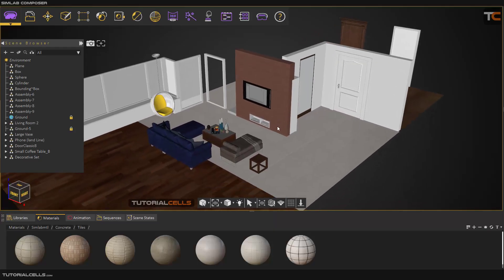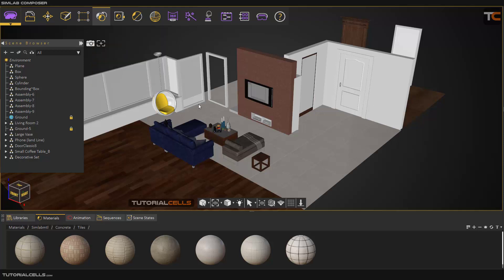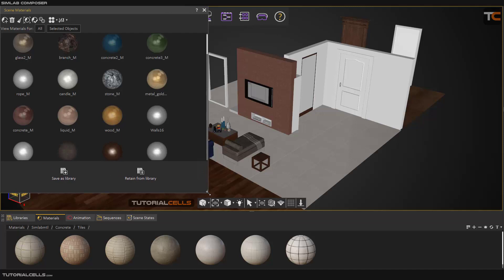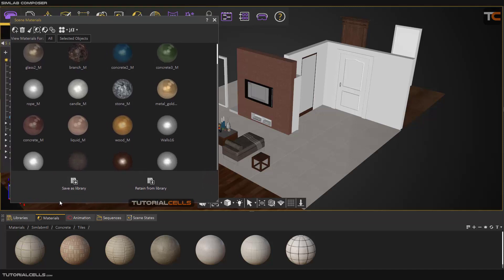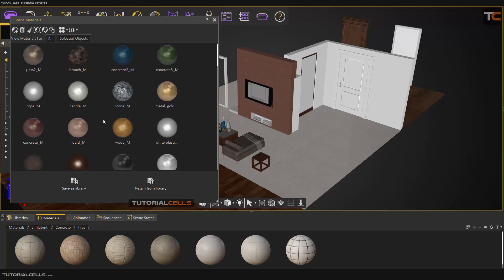We continue the material menu. In this lesson I want to continue the material menu and the UV. First, you can manage scene materials — when you click that, all of the materials in the scene appear here and you can manage them. You can resize the window, save all of the materials in the library, add a new material, delete a material, or select and clean unused materials.